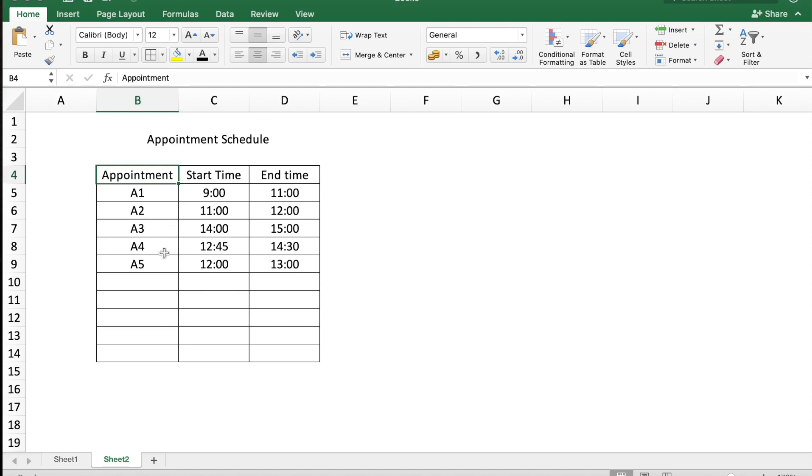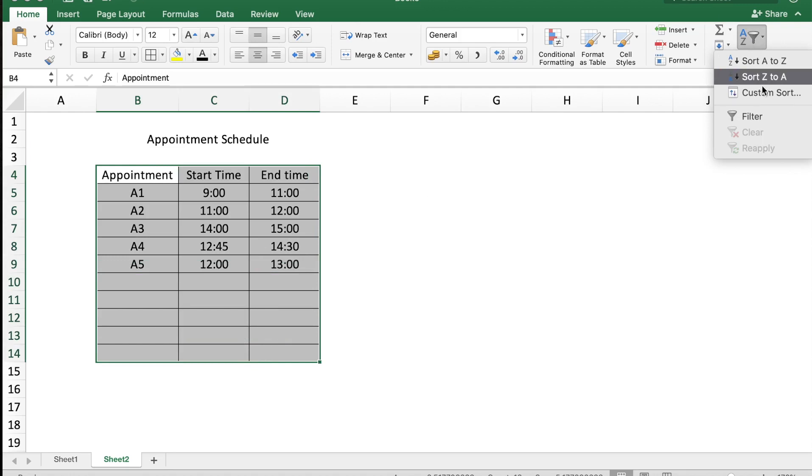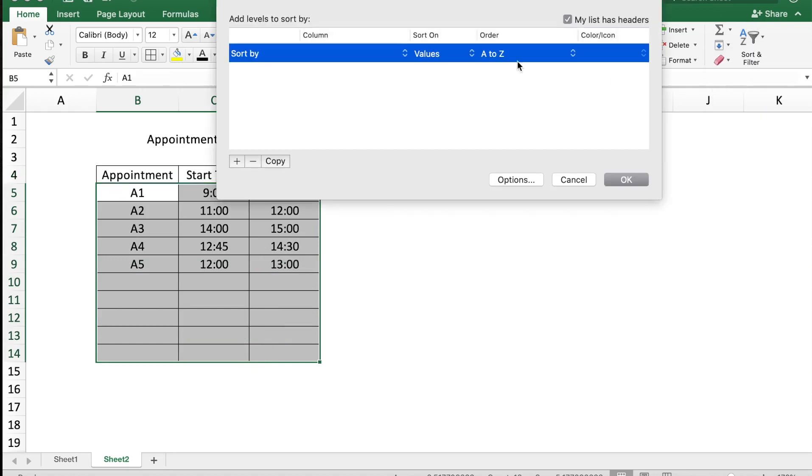So appointment A3 which begins at 2 o'clock is entered before appointment A4 which is booked at 12:45 PM. In such a scenario, one way to find if there is no overlap is to first sort the data based on the start time. You can select your full table and do a sort, custom sort based on start time, smallest to largest.